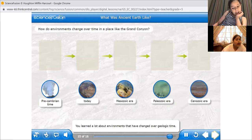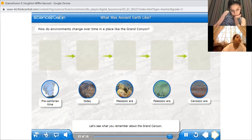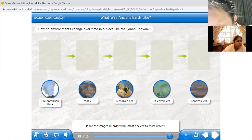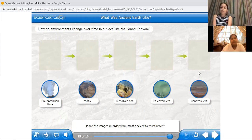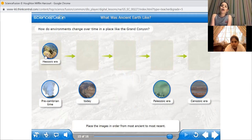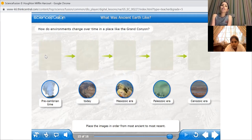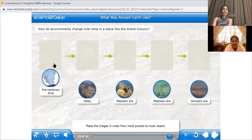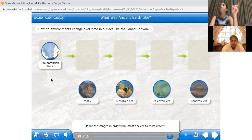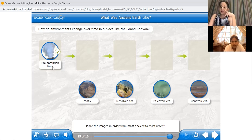You've learned a lot about environments that have changed over geologic time. Let's see what you remember about the Grand Canyon. Place the images in order from most ancient to most recent. What is the most ancient in the Grand Canyon? Come on, girls — it's really easy. A student answers: the Mesozoic era. Let's see — nope. It's the pre-Cambrian time. That's right, because this is from 4 billion years ago. What comes after the pre-Cambrian time?